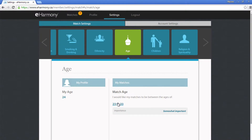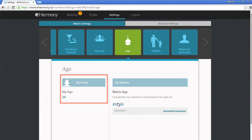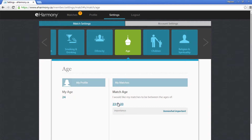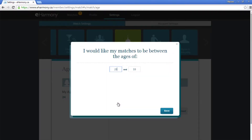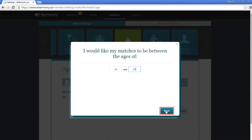Not all pieces of information are as easy to edit. For example, if you want to change your age, you'll have to email those who work at eHarmony. That's why it's important to be truthful when setting up your account. However, you can easily click and change your preferred age of matches. Click in each box and type in a number to set the preferred age range. Click Save when you're done.